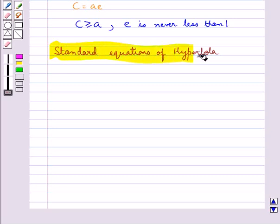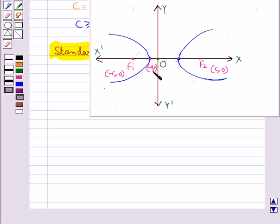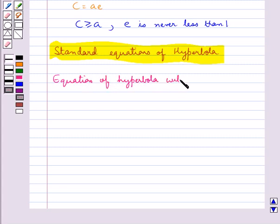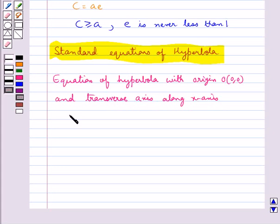Now we discuss some standard equations of hyperbola. For a hyperbola with foci F1 at (−c, 0) and F2 at (c, 0), the vertices have coordinates (−a, 0) and (a, 0). The equation of the hyperbola with origin O(0,0) and transverse axis along the x-axis is given by x squared upon a squared minus y squared upon b squared equals 1.